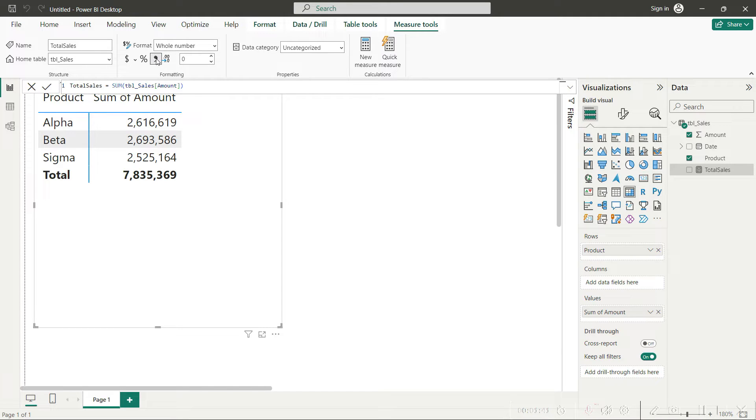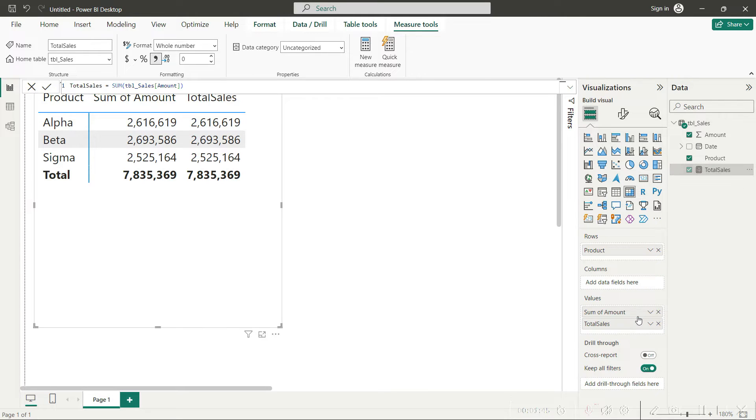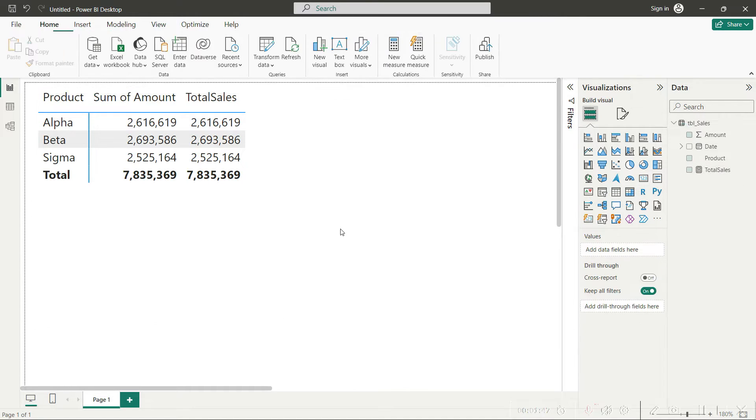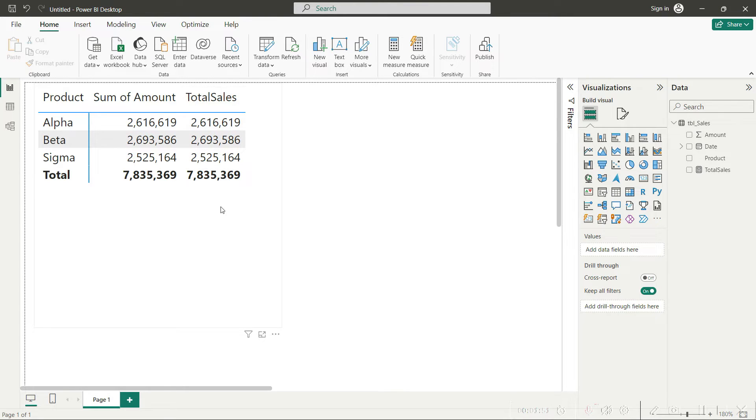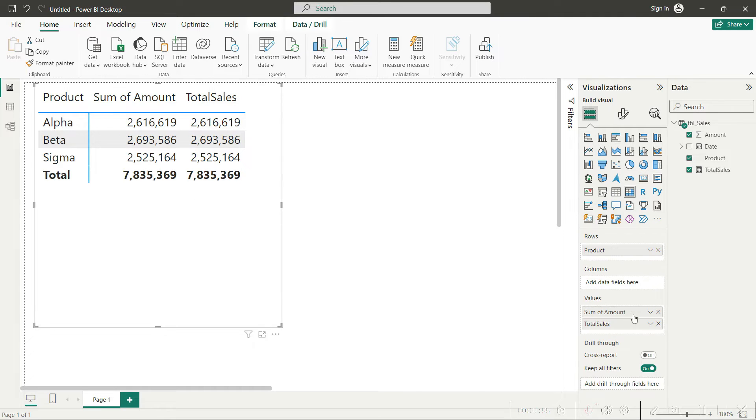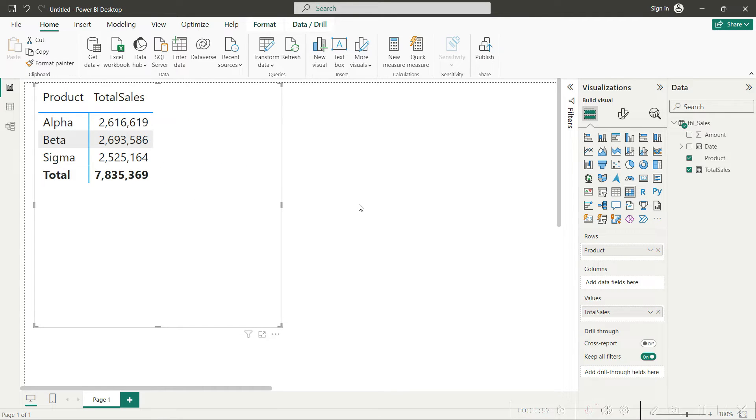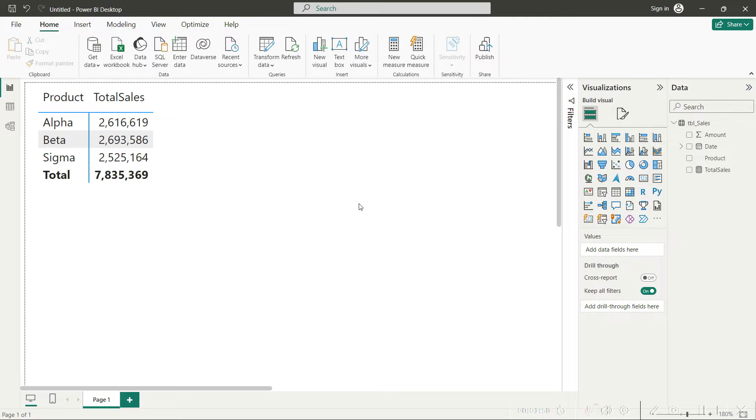Once it is done, if we drag in the total sales column here into the values part, you will see that we are getting the same values here. But this is a properly defined measure; we should always be using this one. So I will remove this sum of amount from here.